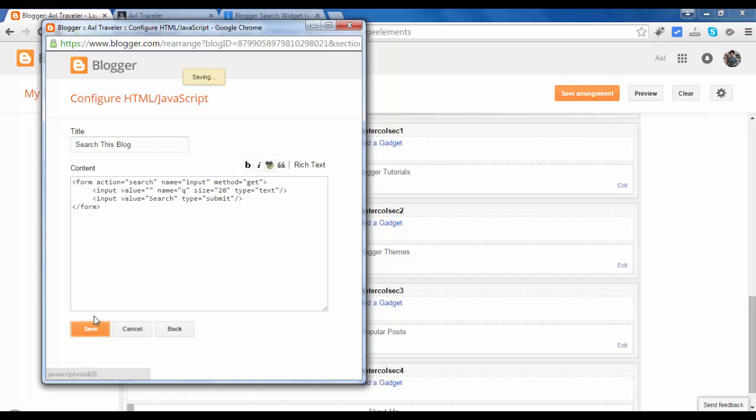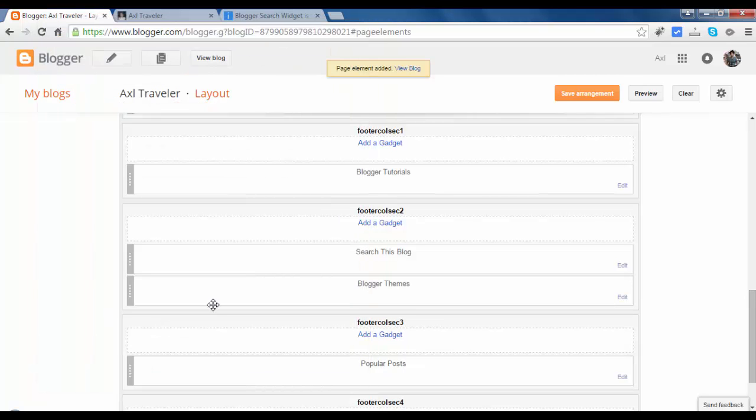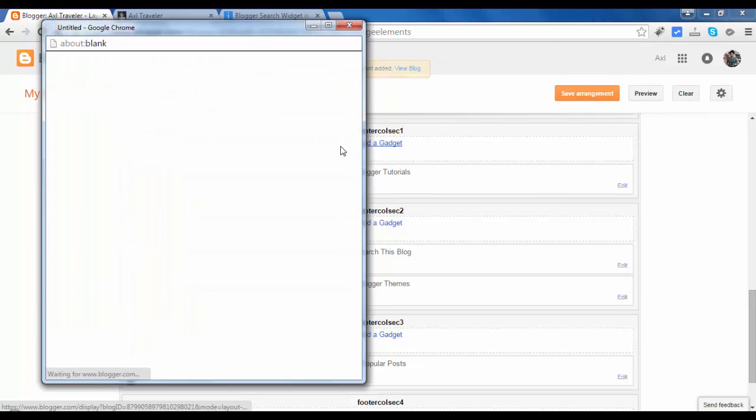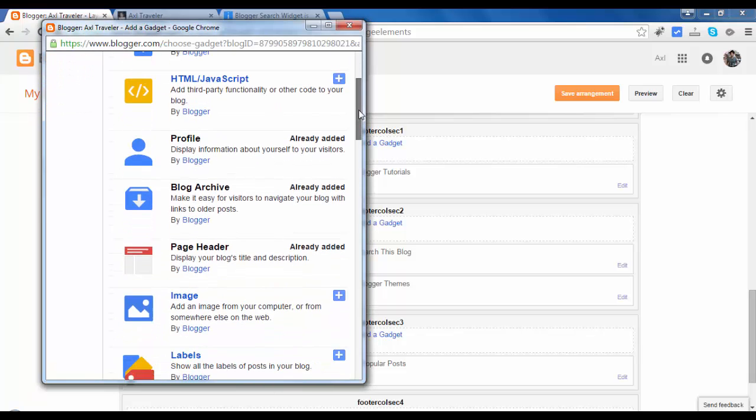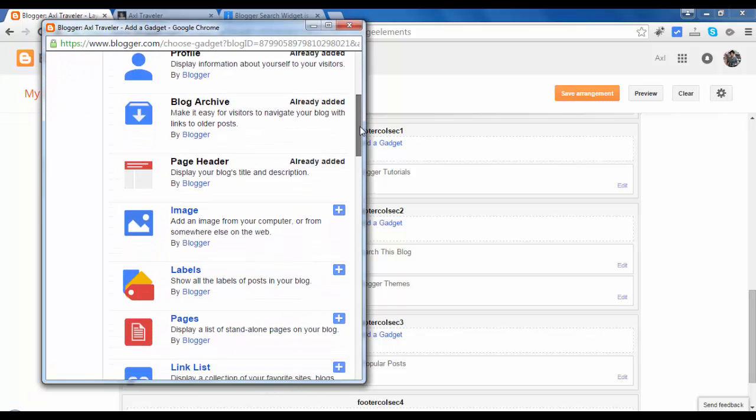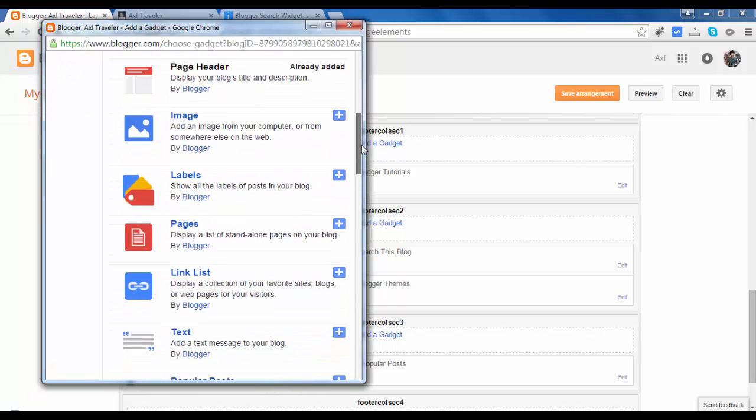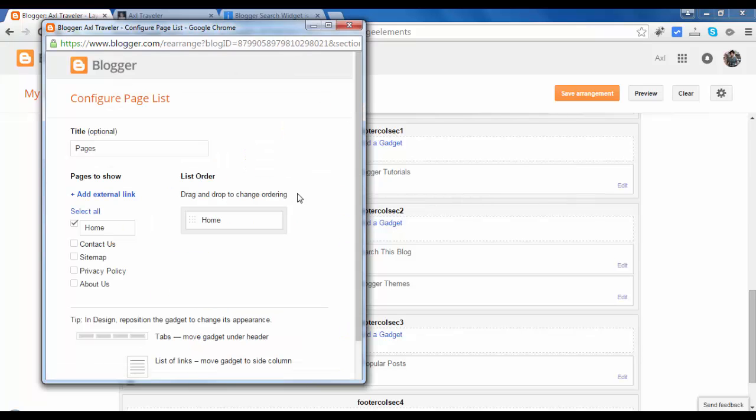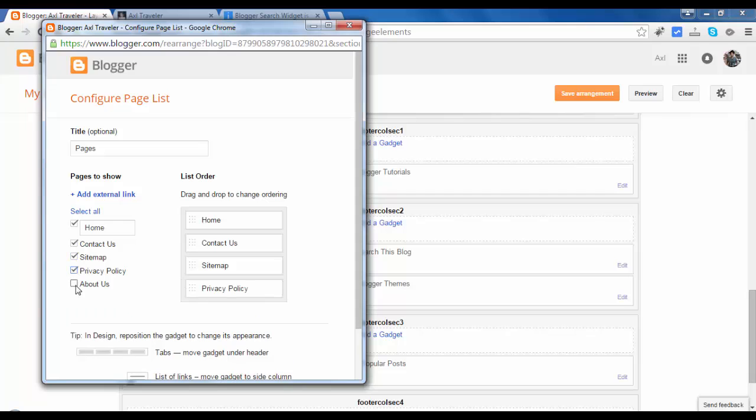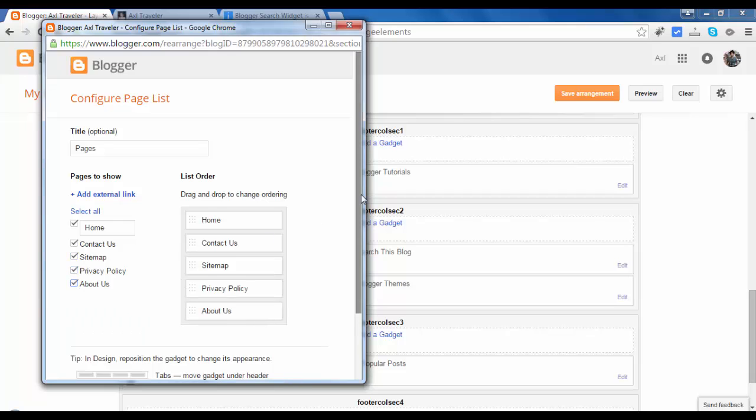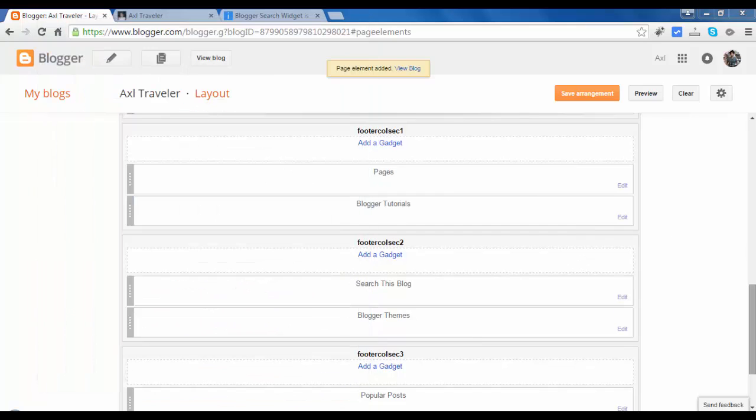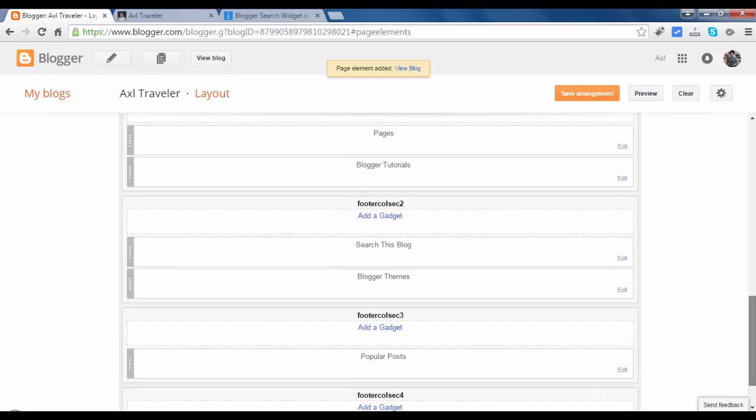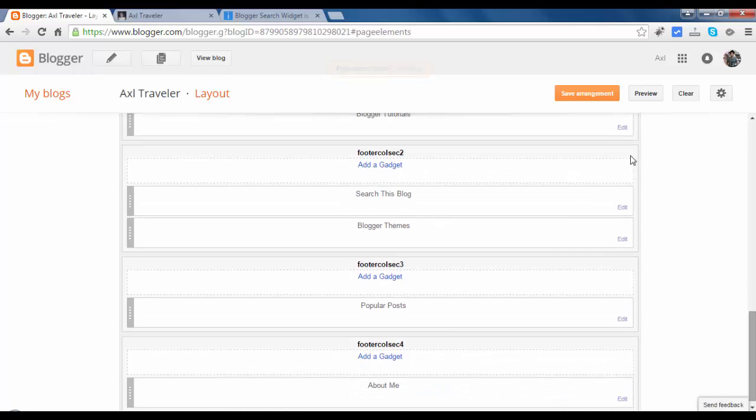Save, and one more gadget. Pages. Let's enable this. Save, and save our entrance.